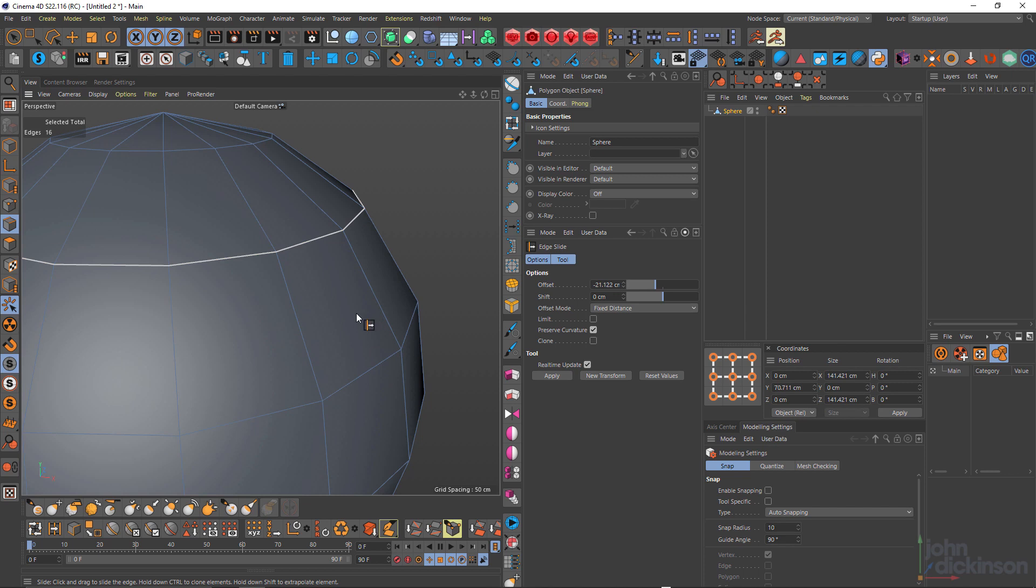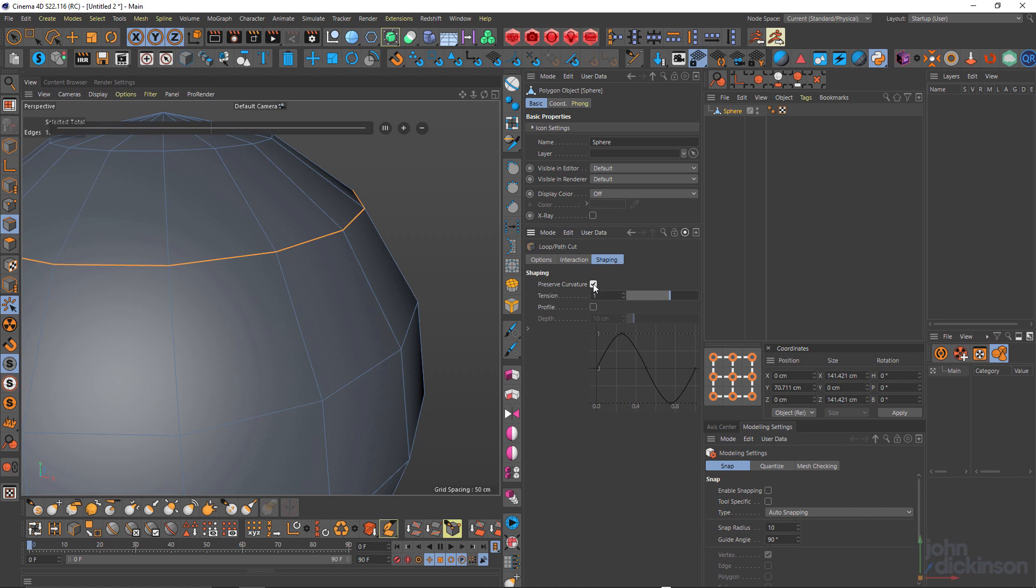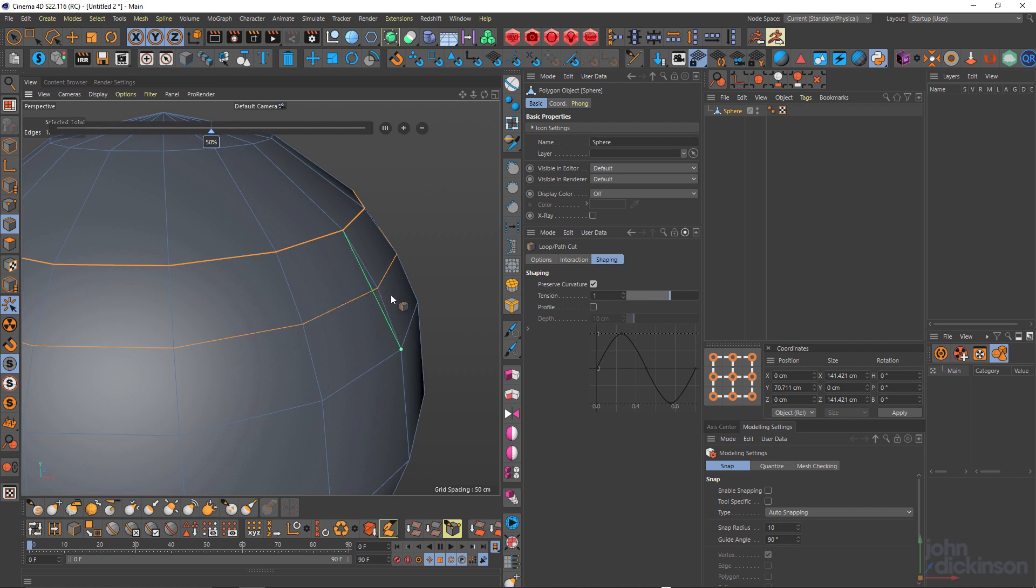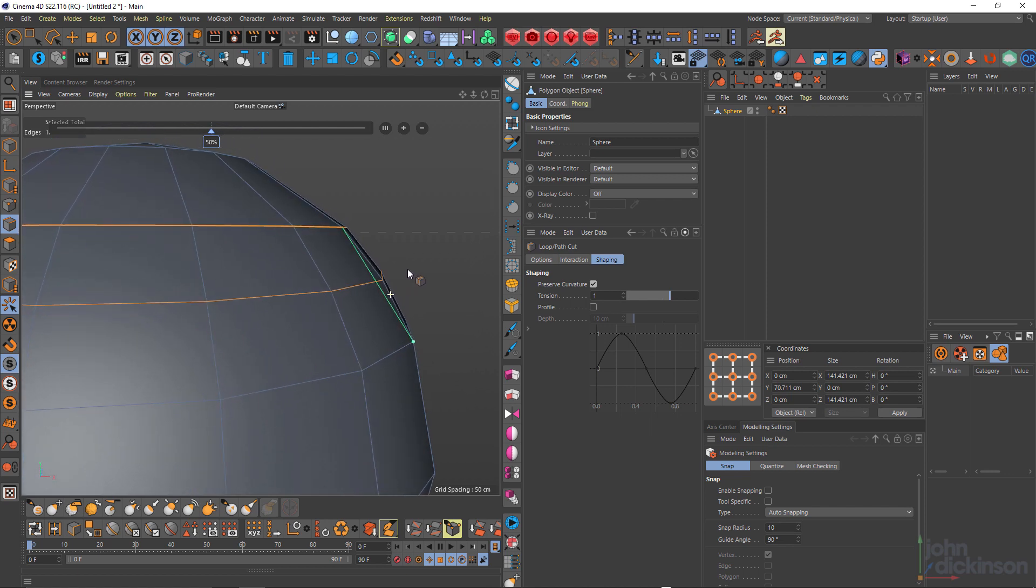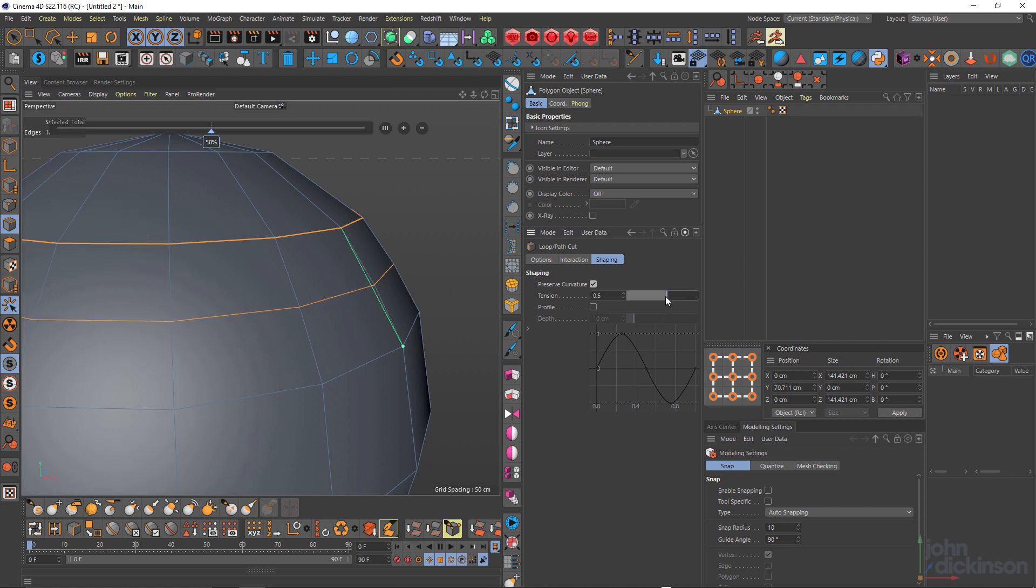But you can also do that using the loop cut tool. So once again with KL, if I just turn on preserve curvature and hold down shift just to quantize that to the center, you can see that adds the curvature, which is also super handy. And because that's still live, I can adjust the tension on the fly.